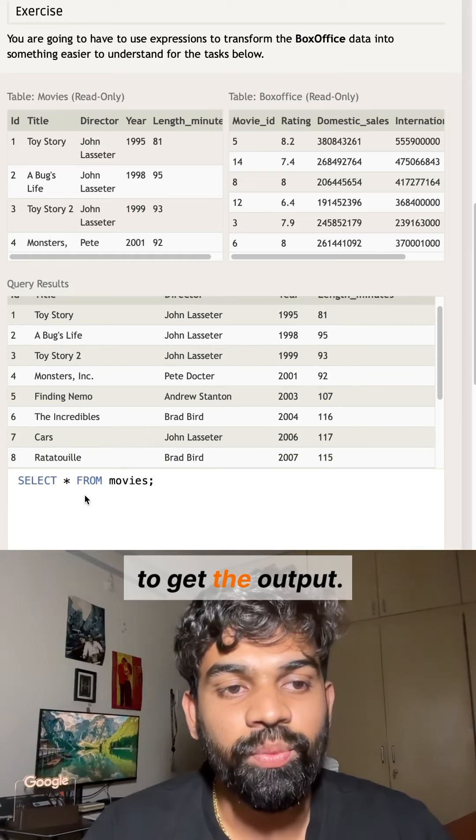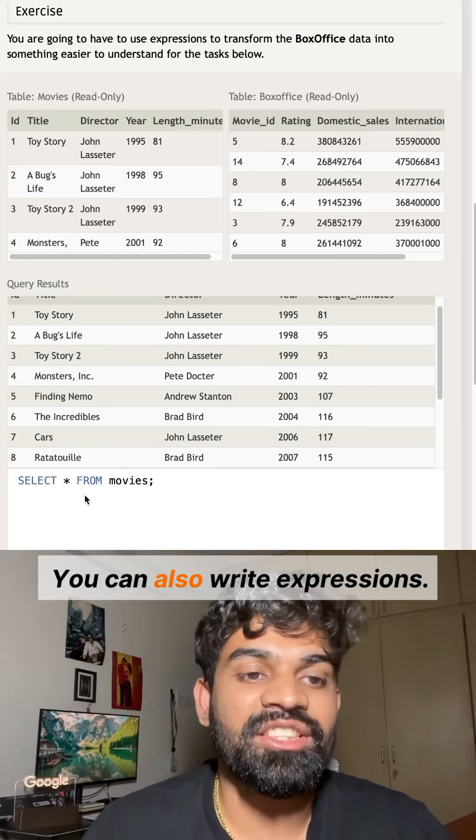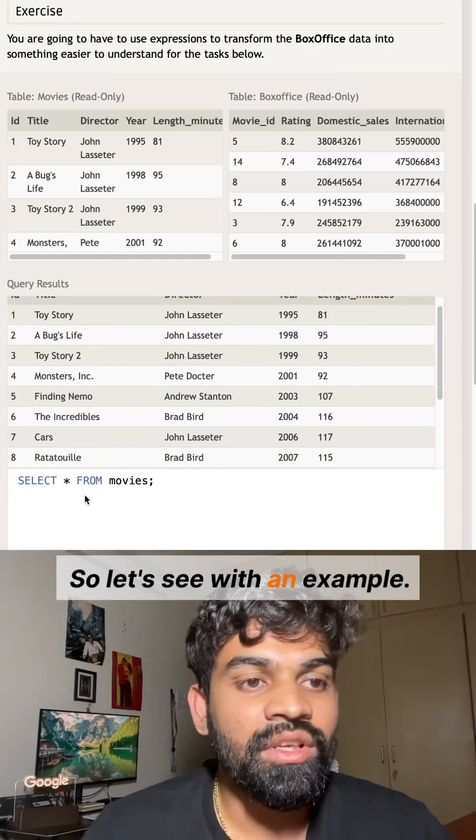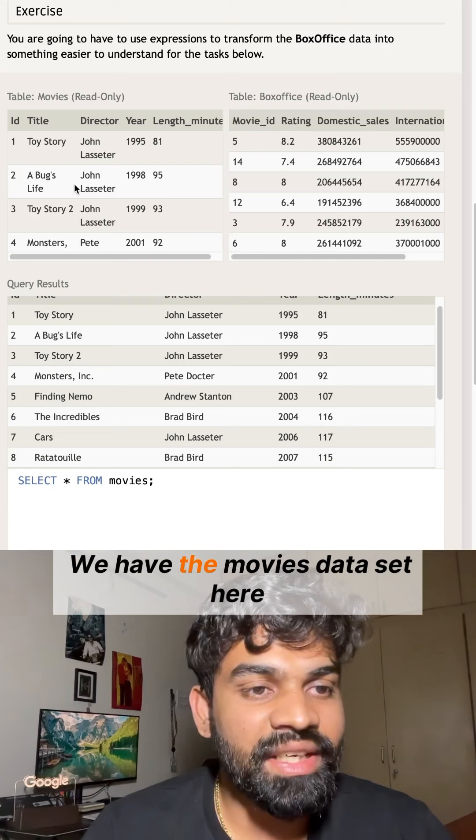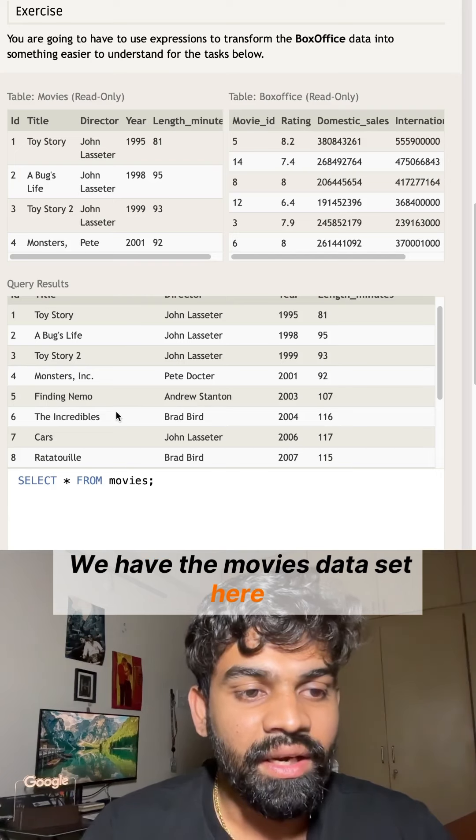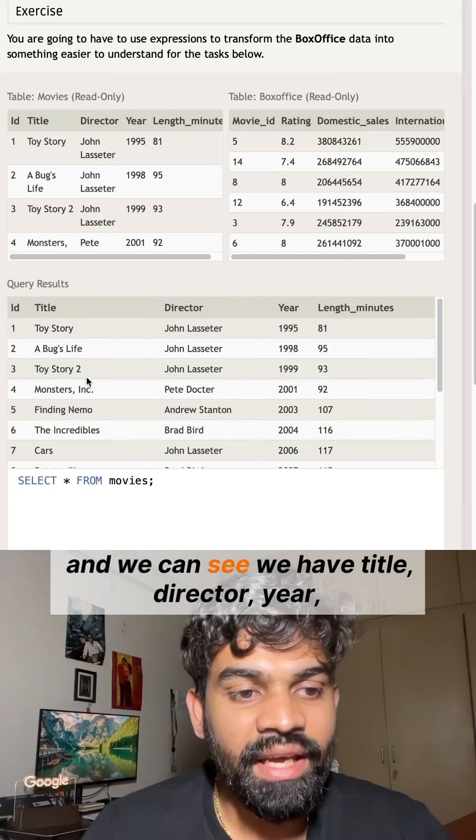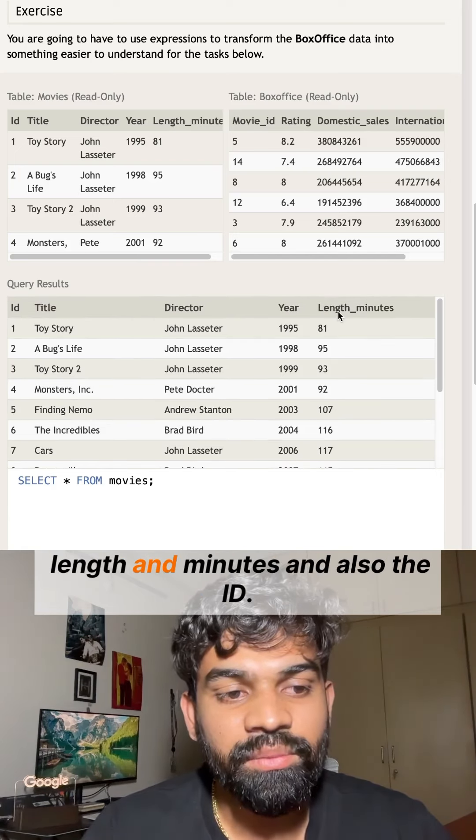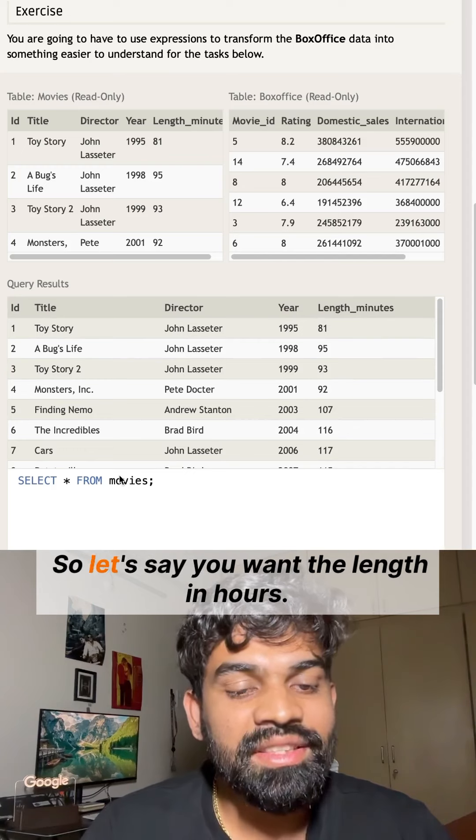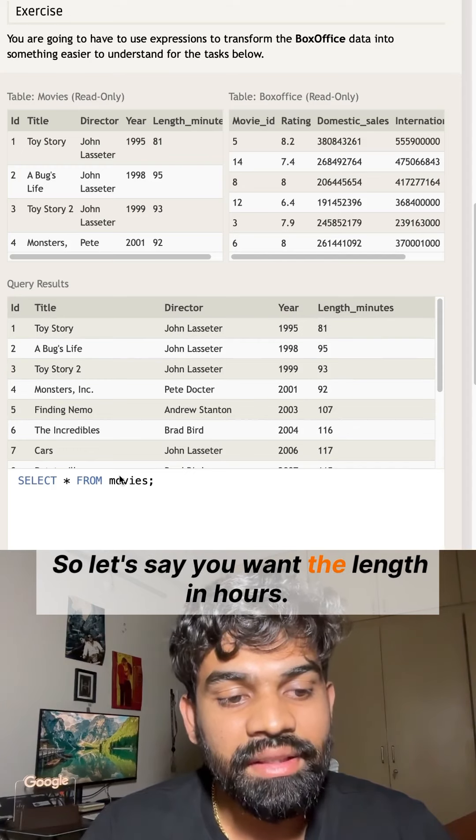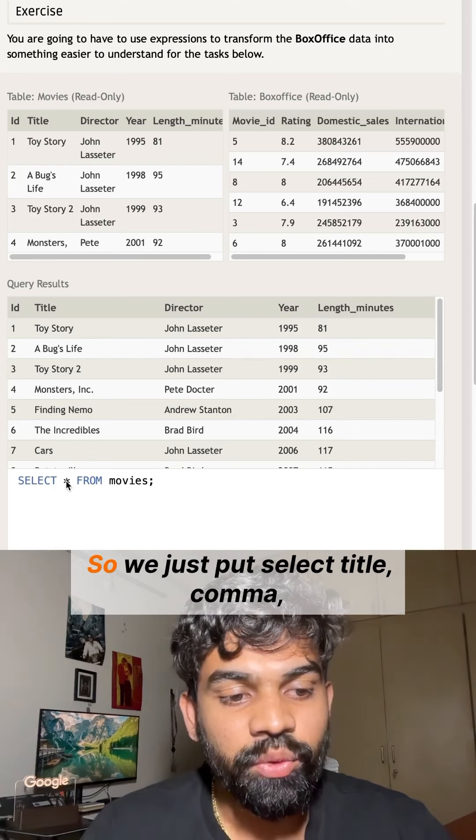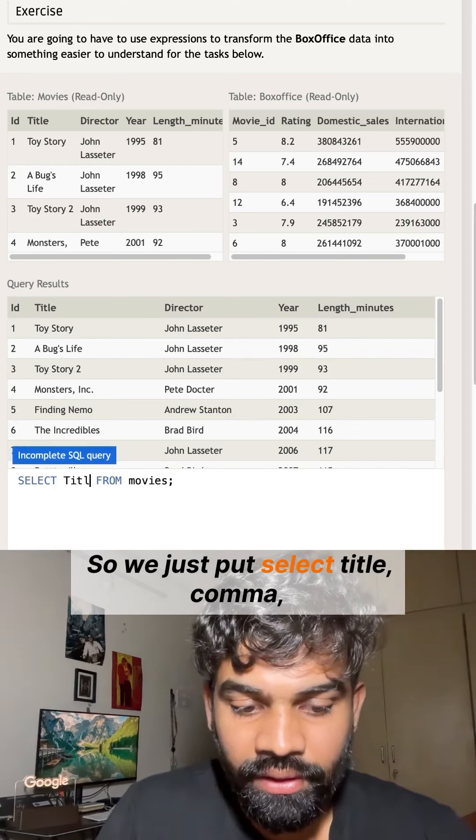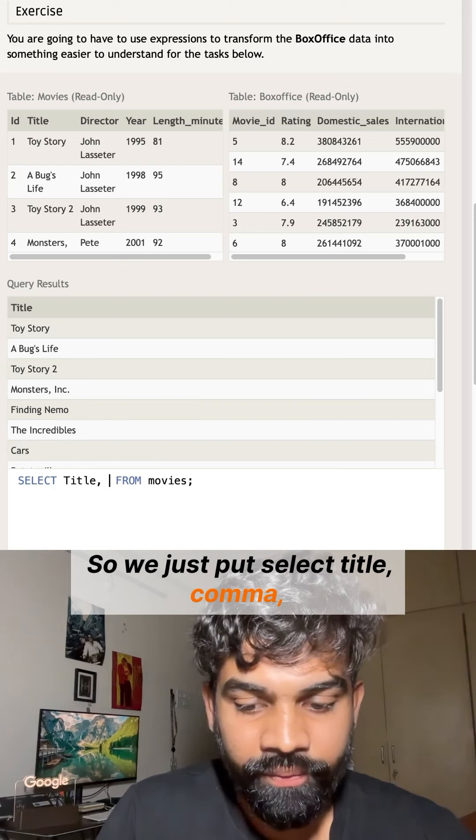Let's see an example. We have the movies dataset here, and we can see we have Title, Director, Year, Length_minutes, and also the ID. Let's say you want the length in hours, so we just put SELECT Title comma